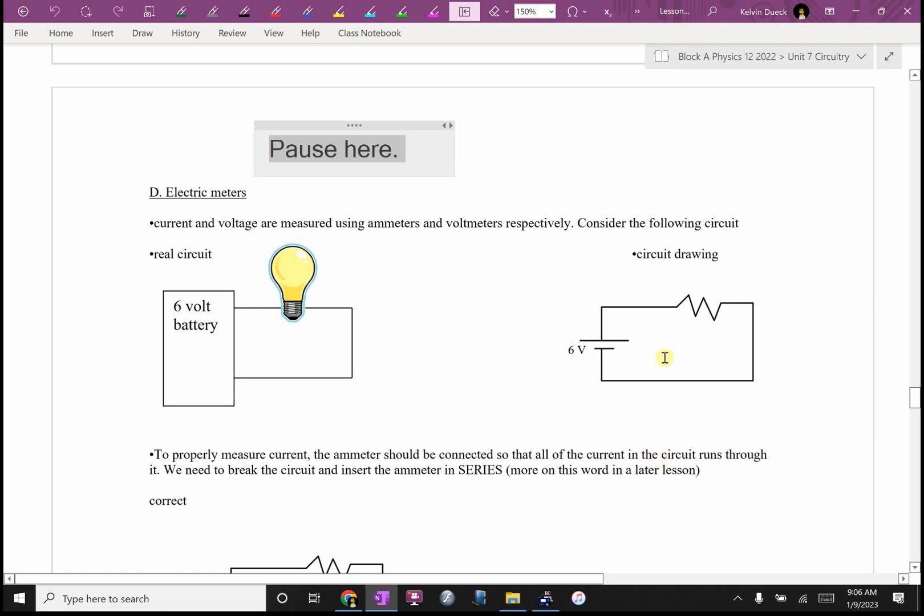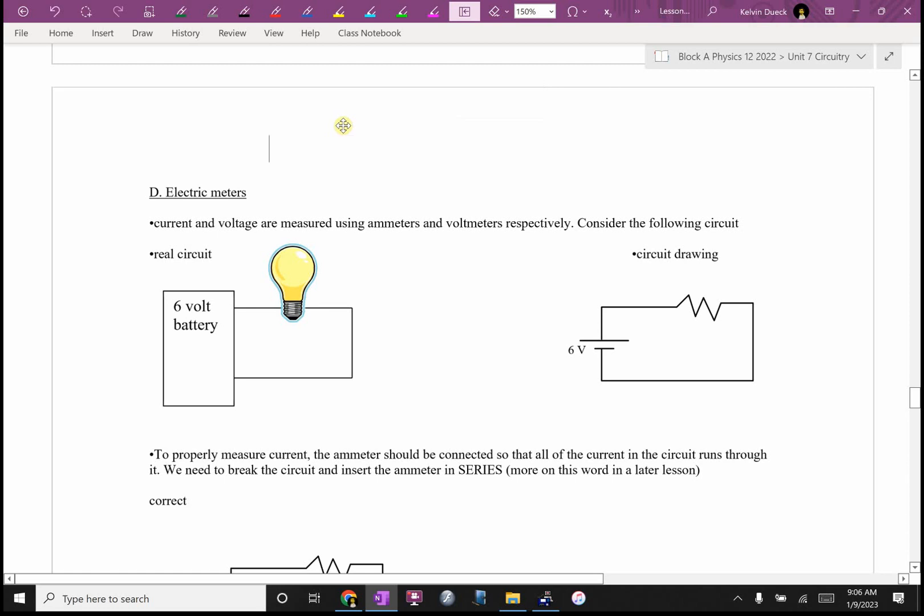So I forgot to finish off lesson one, foolish me, about where do you place meters in order to measure these things? And if any of you start doing some of your own electronic troubleshooting, you'll have to kind of figure this out. So can you turn to lesson one where it says part D, electric meters, with a picture of a light bulb?